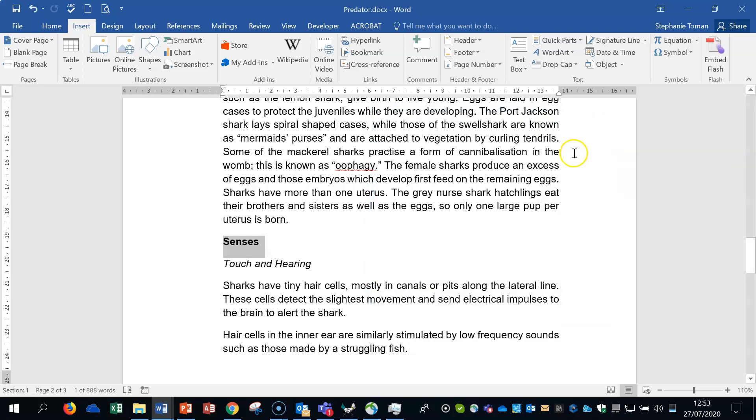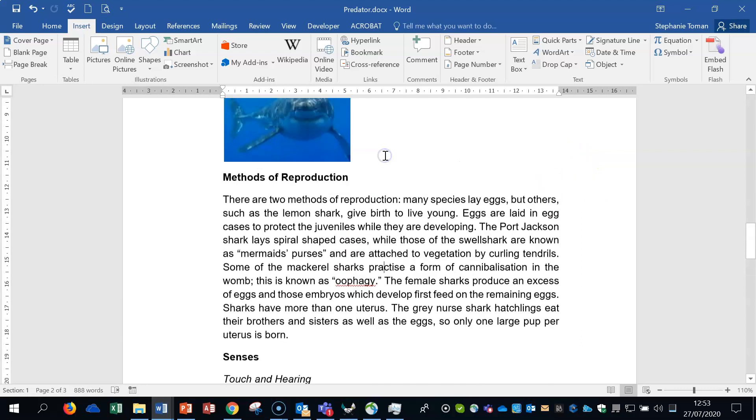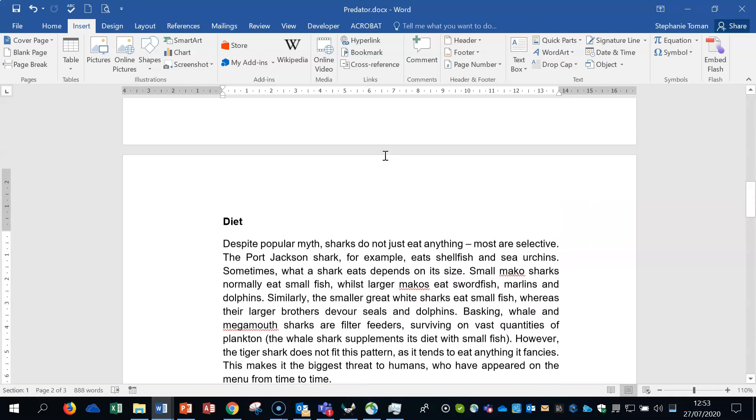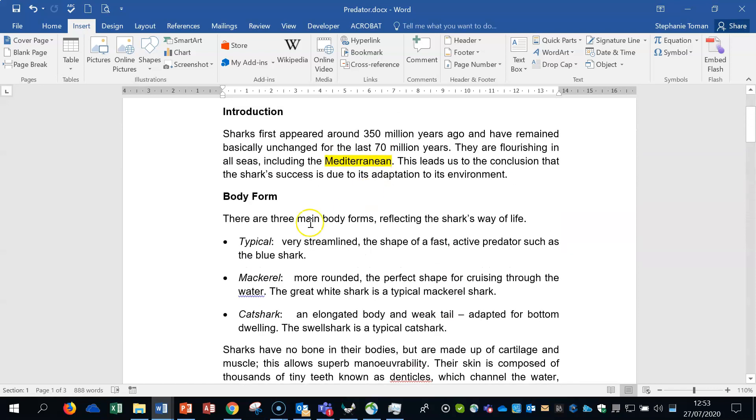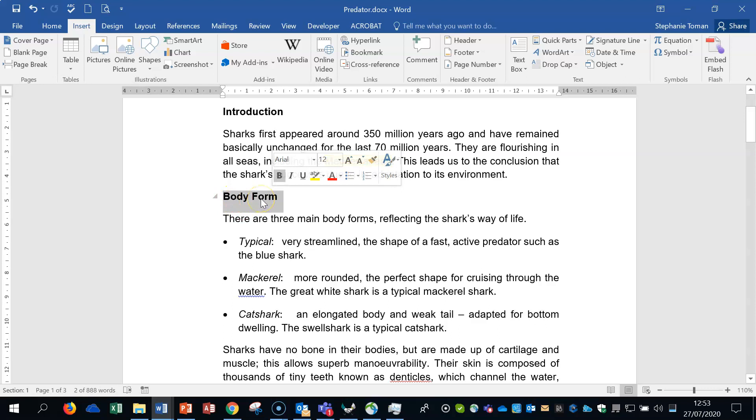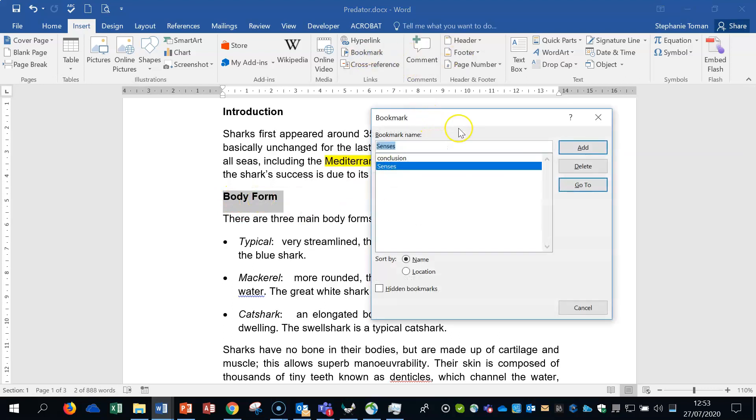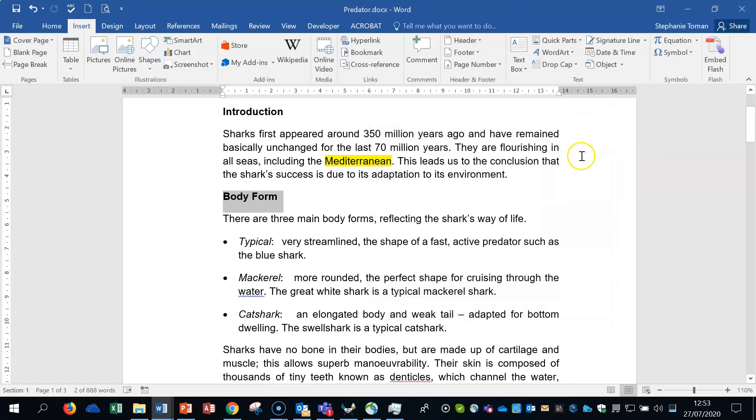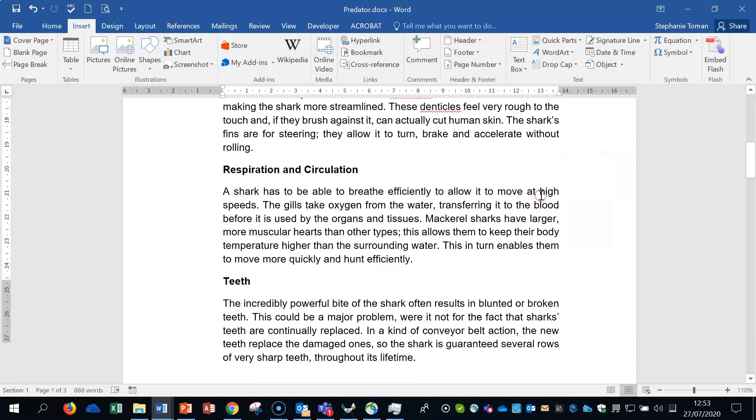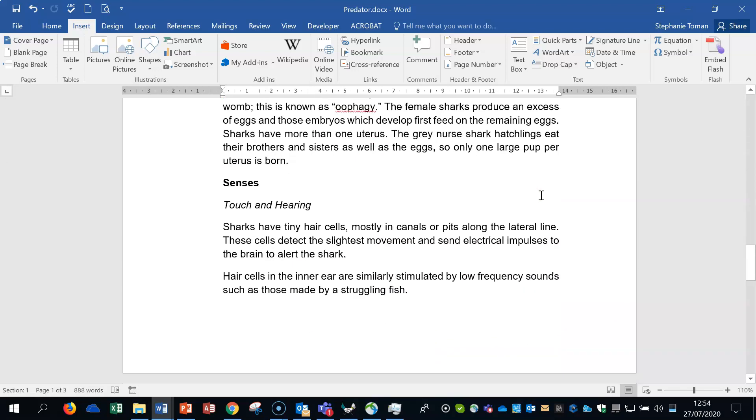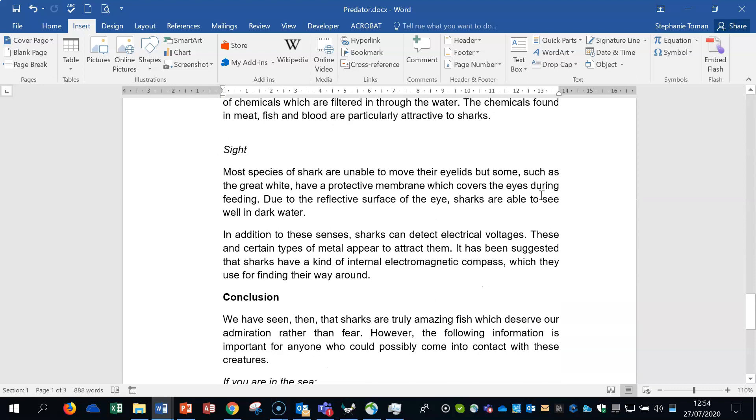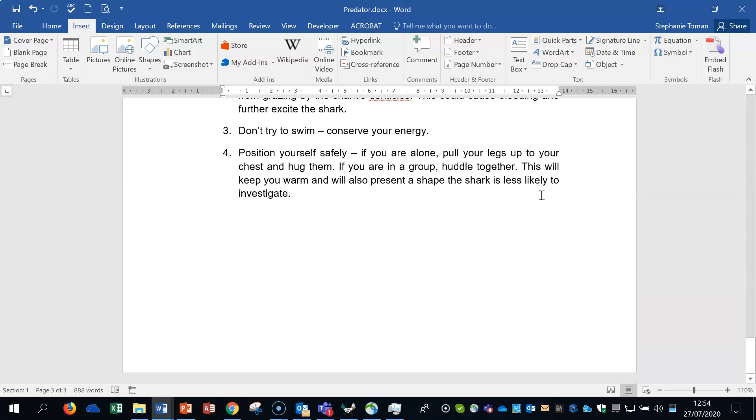The second one, we've got add another bookmark to the body form heading. I'm going to make sure I highlight the whole thing, not just a little bit, because it's applying to both words. I'm going to bookmark and I'm going to call it body. Add.